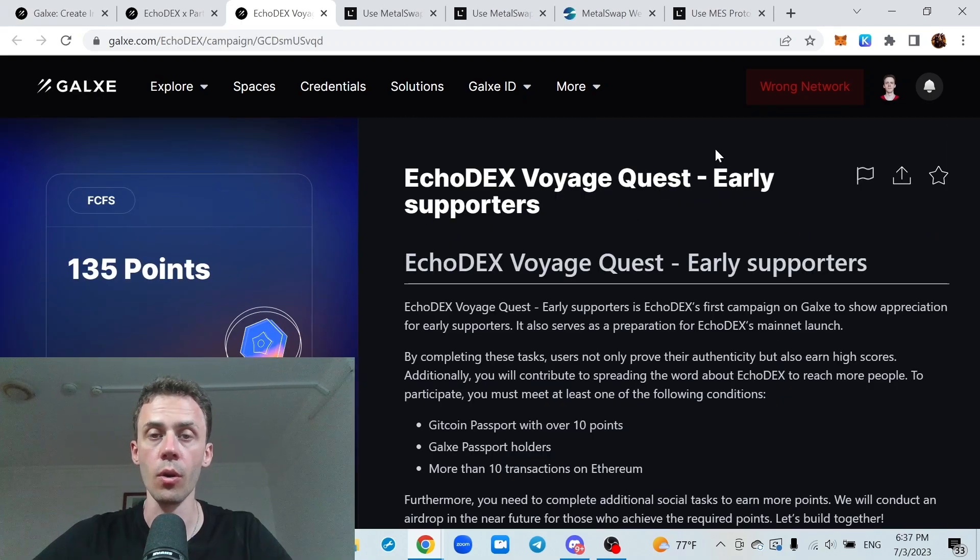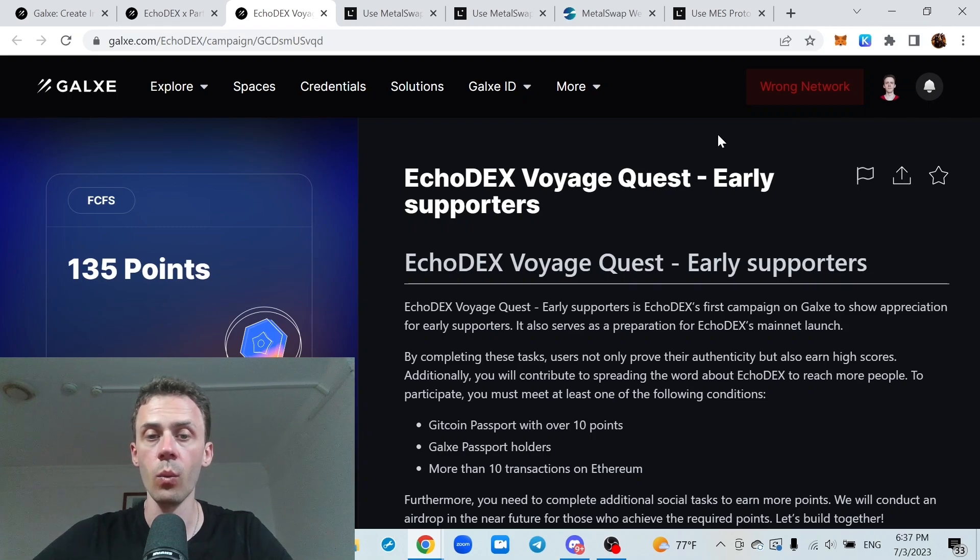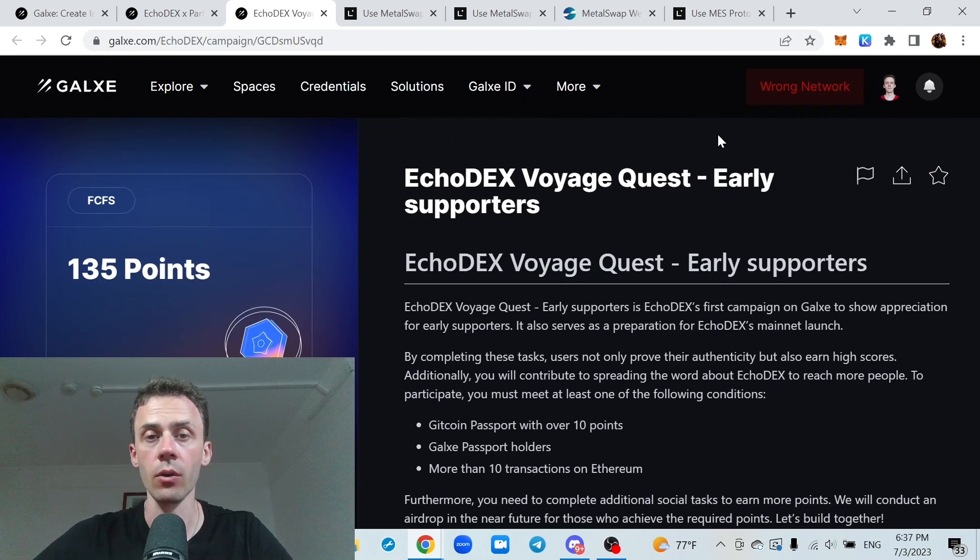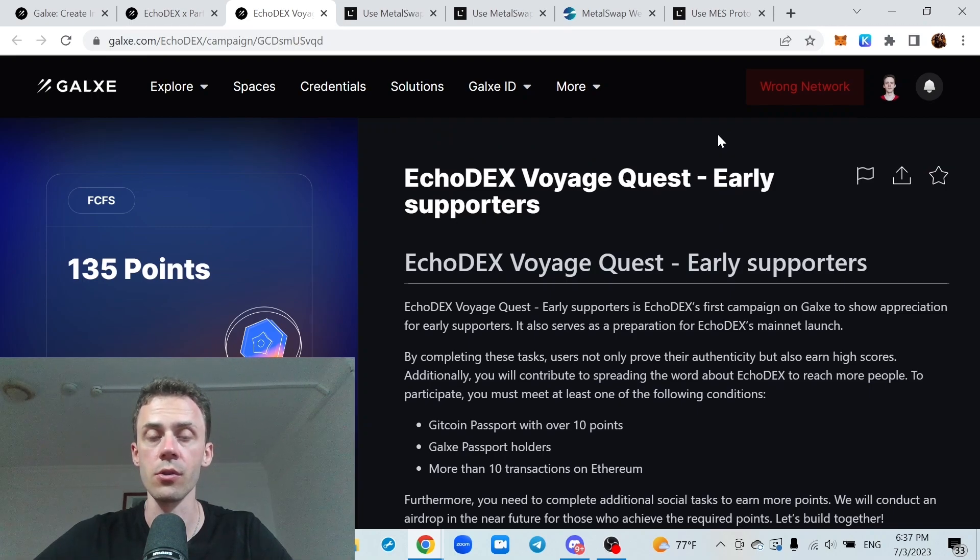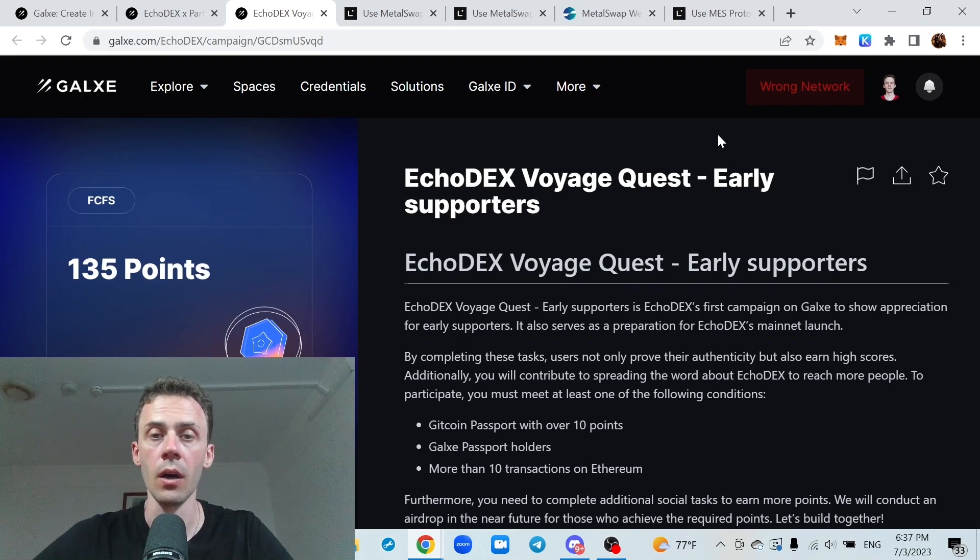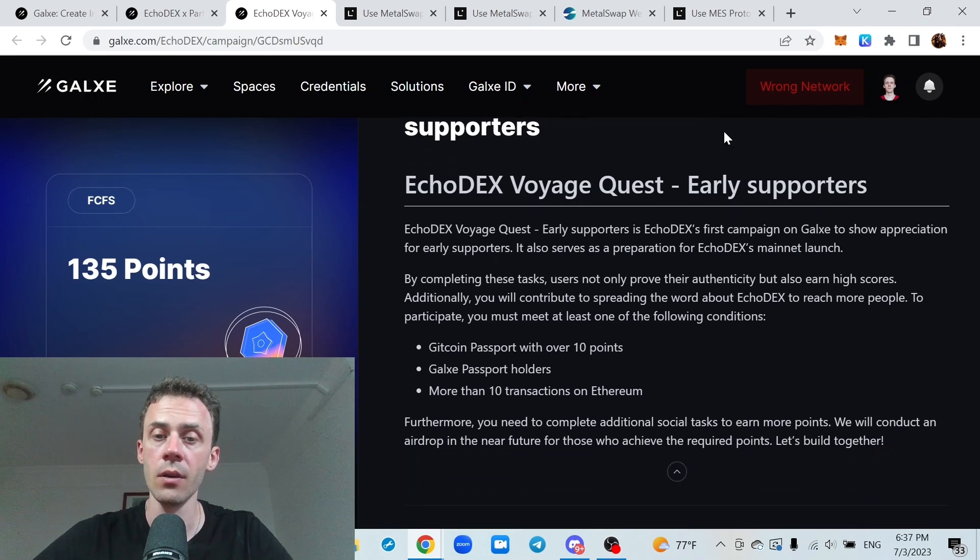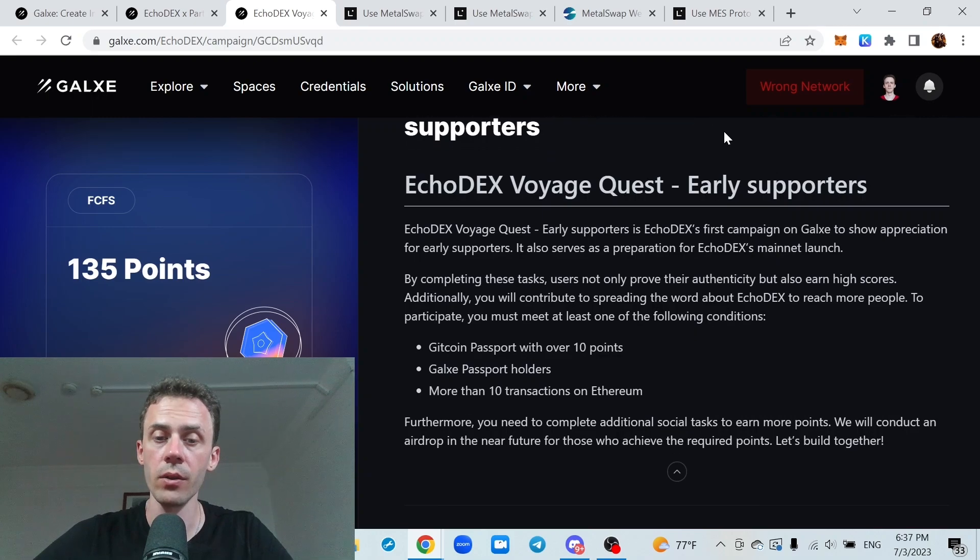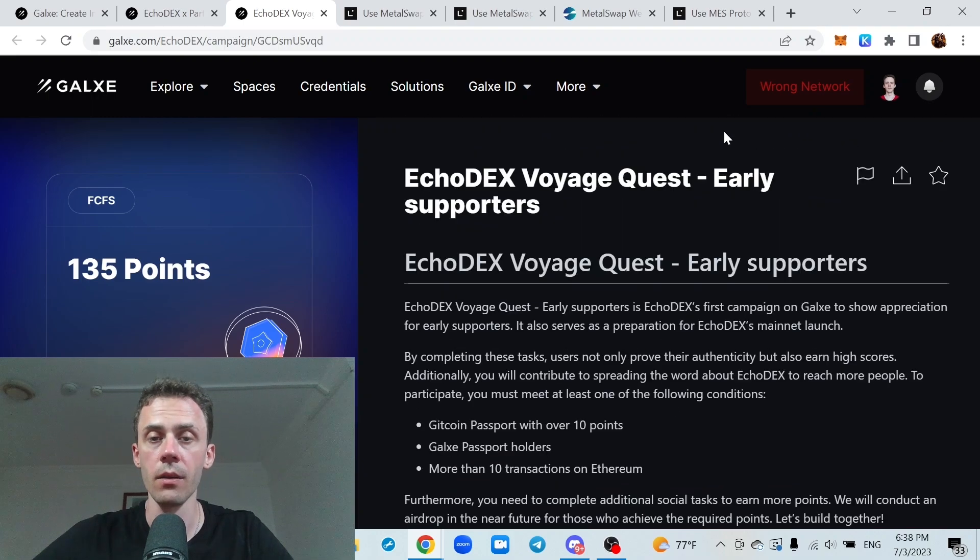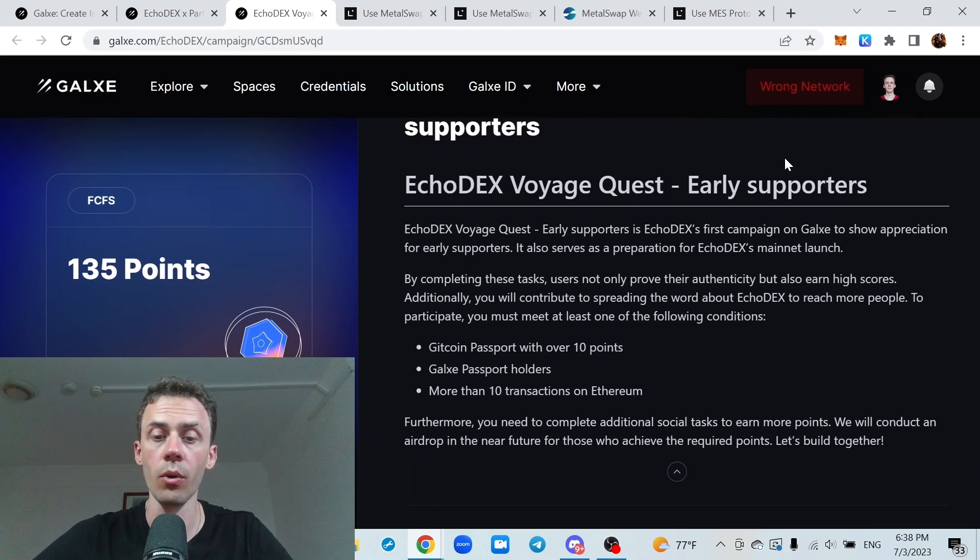Okay, now campaigns from two applications who did not participate in DeFi week. The first one is Echodex. You may remember this was the first working DeX, to my knowledge at least on Linear testnet. We actually made a video about this one. There are two campaigns from Echodex. The first one is for early supporters.